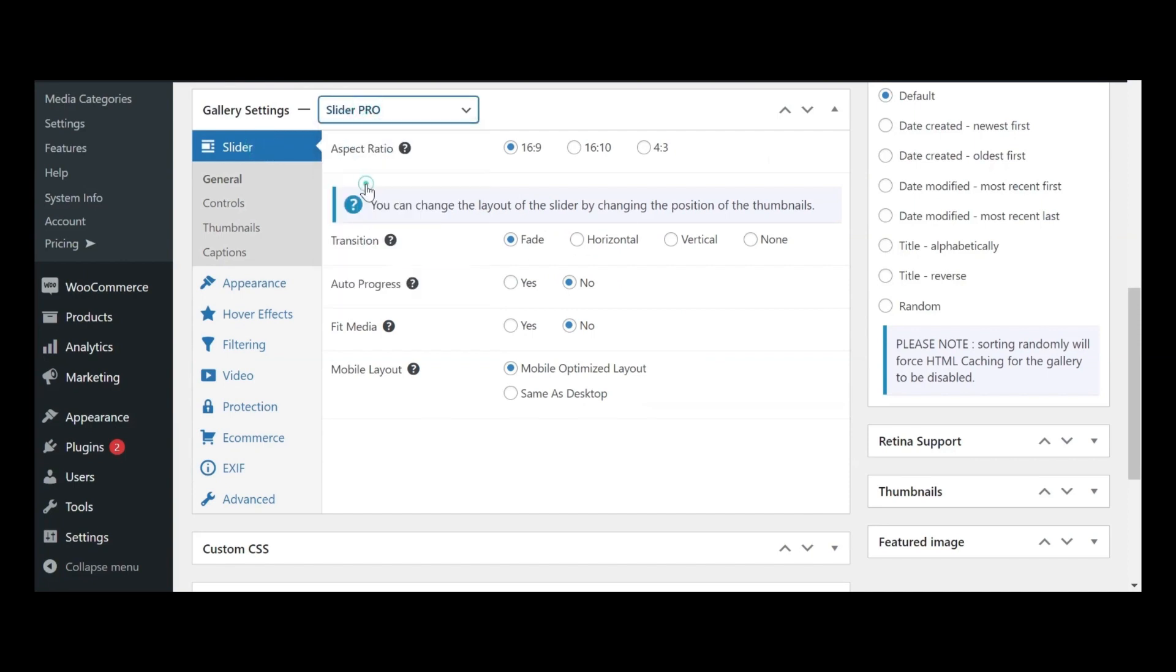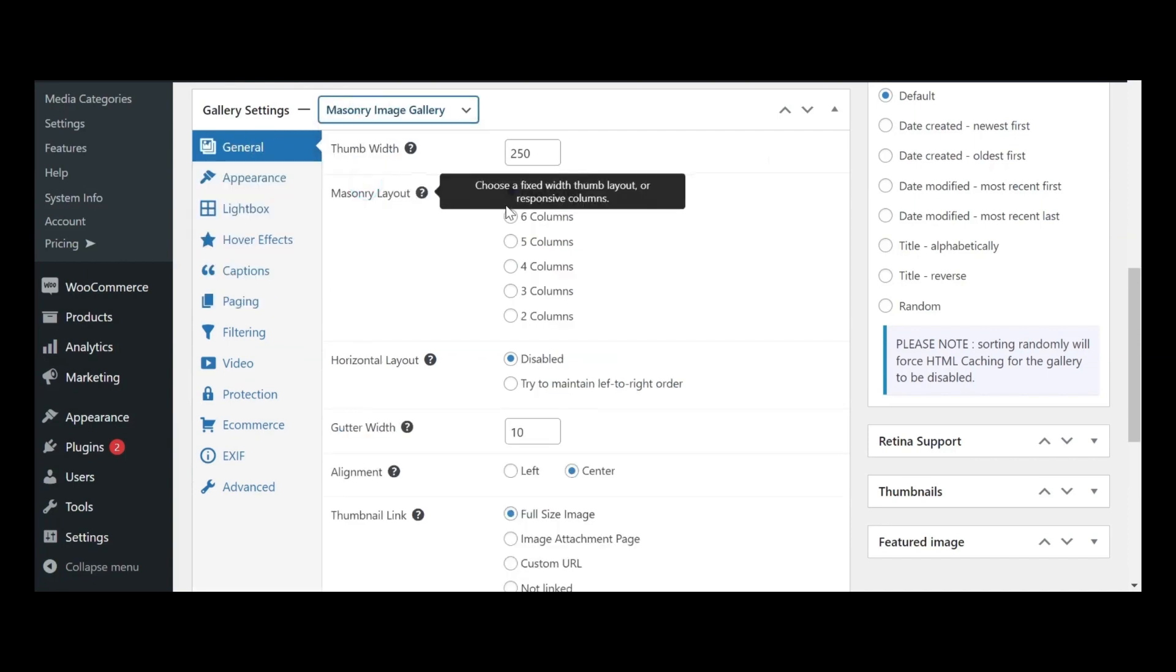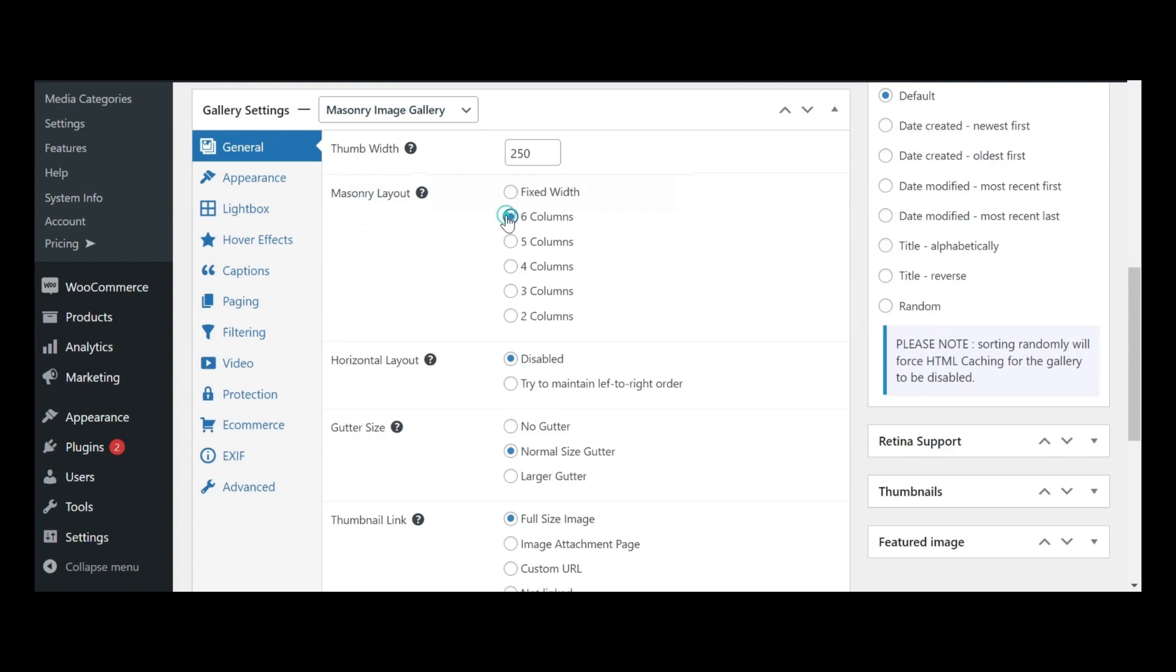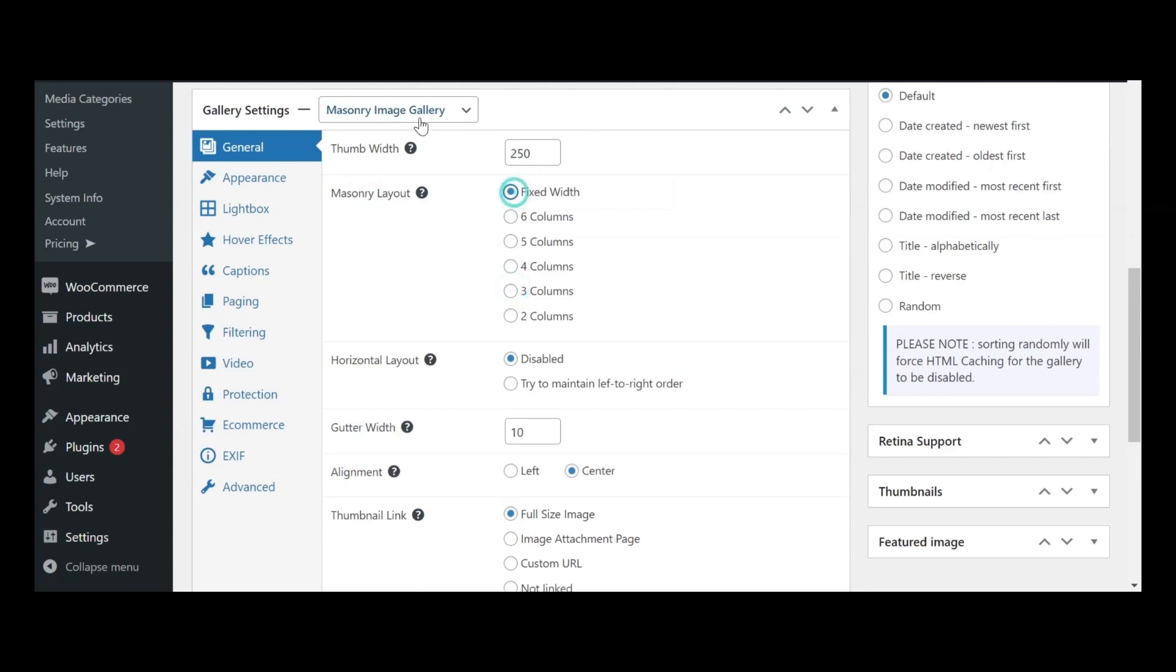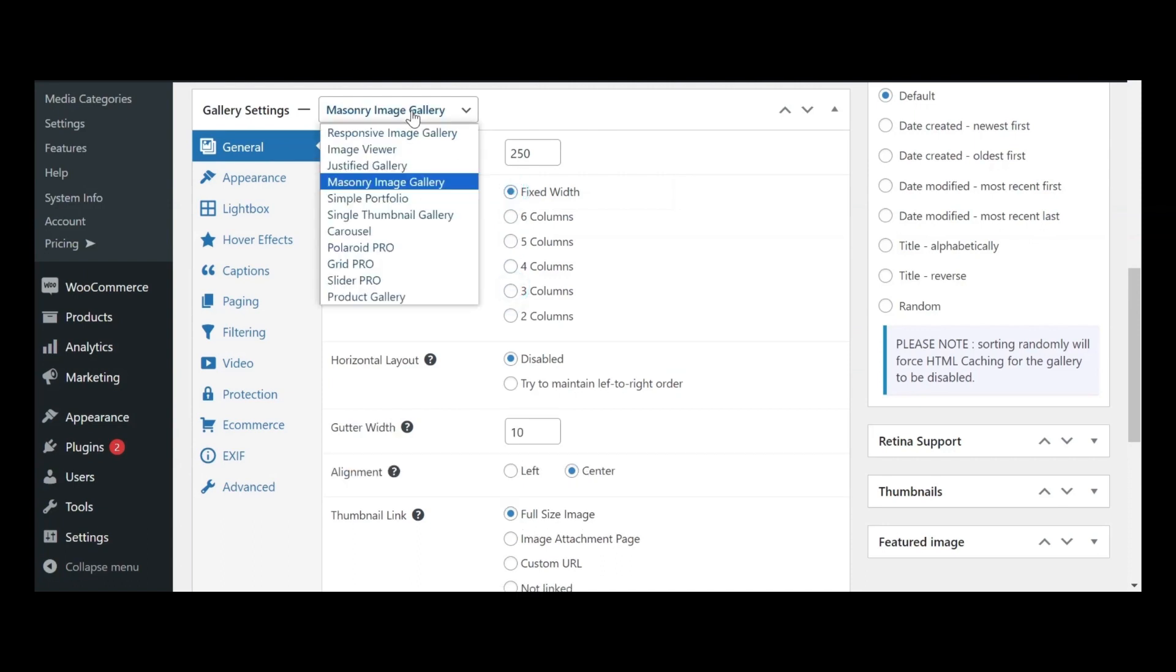For example, in certain layouts, you can adjust the number of gallery columns and decide whether these changes should apply specifically to mobile devices, as demonstrated with the masonry image gallery layout.